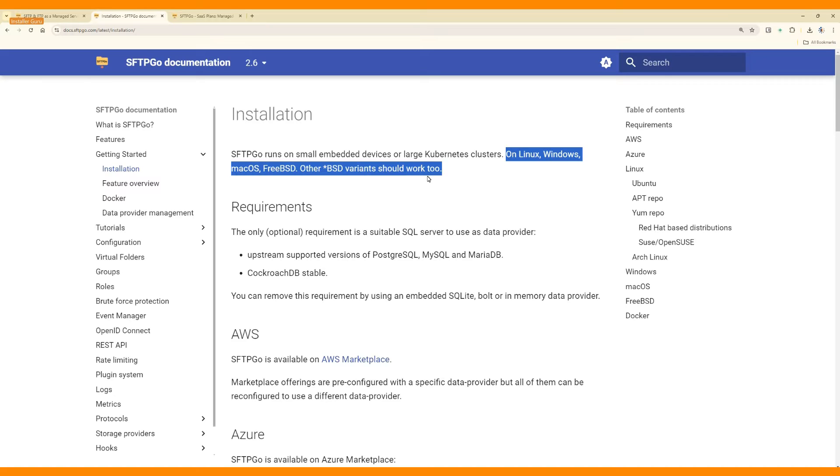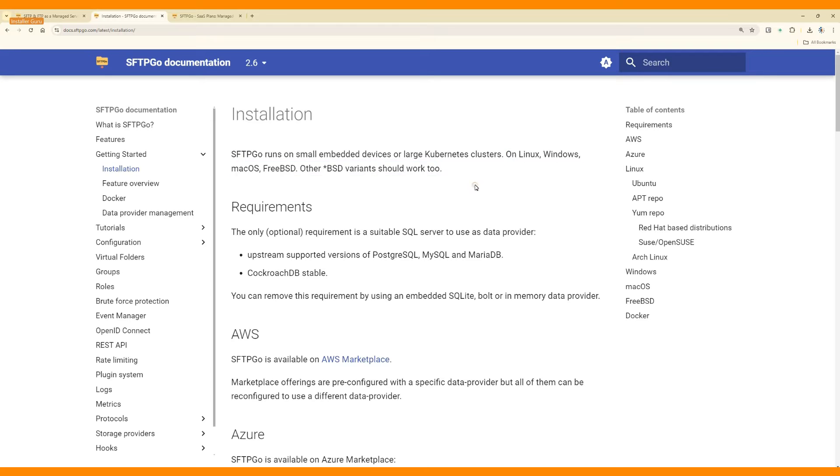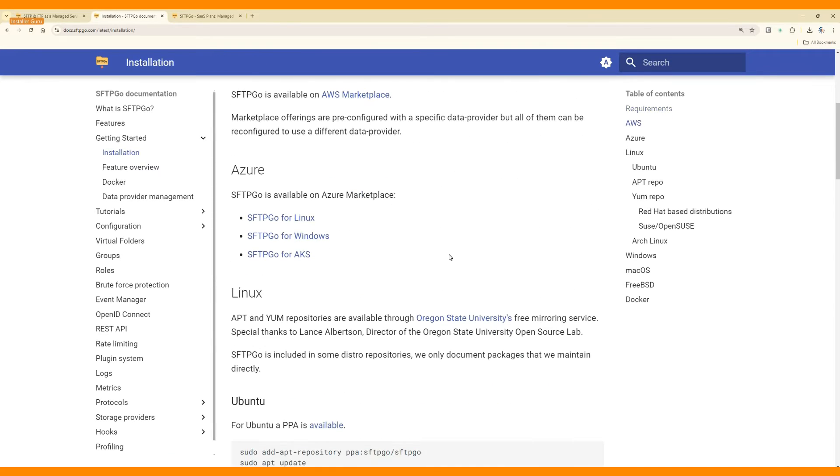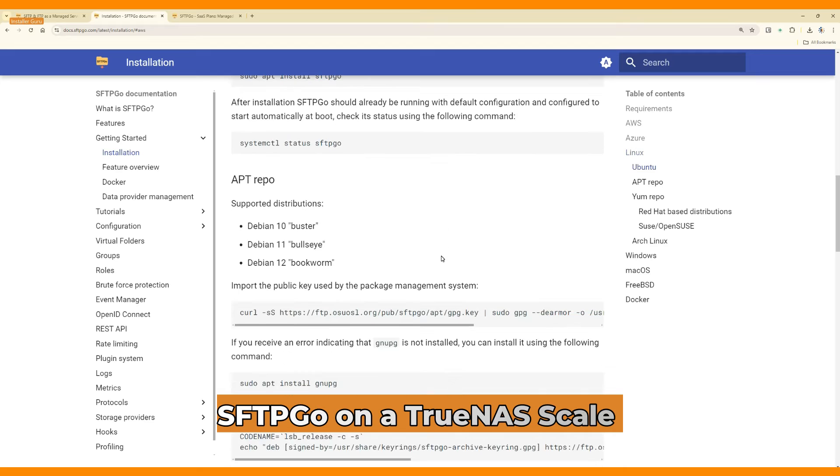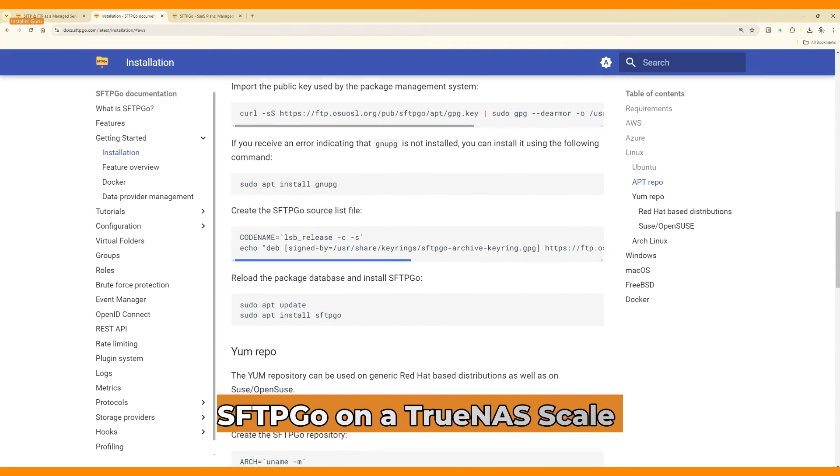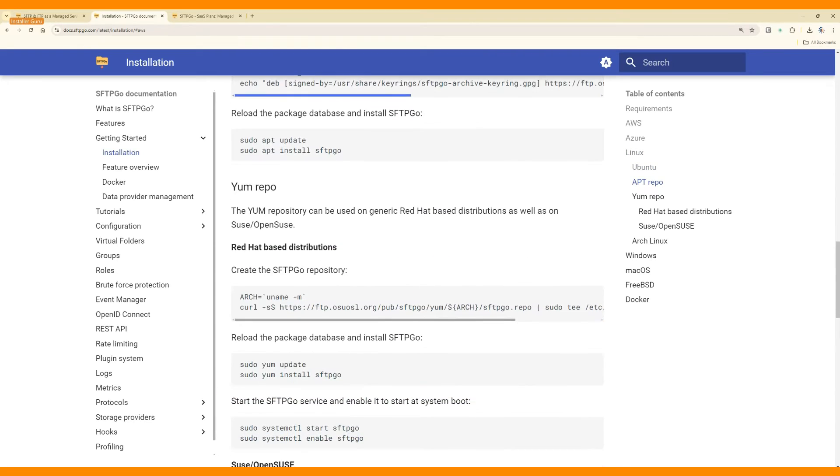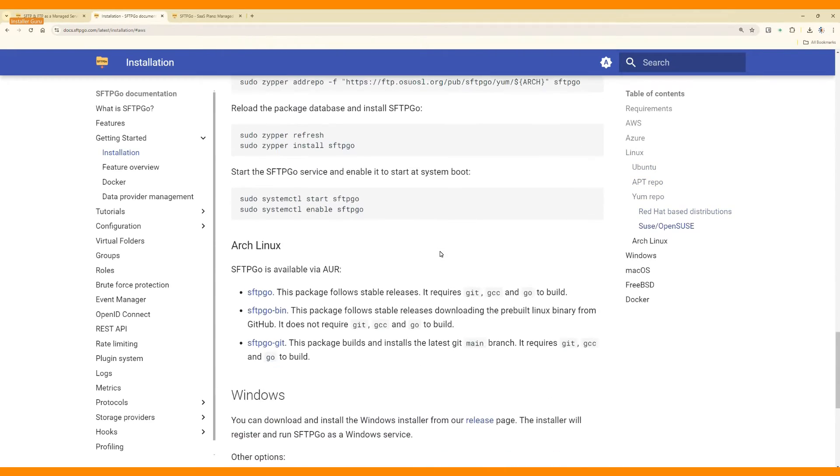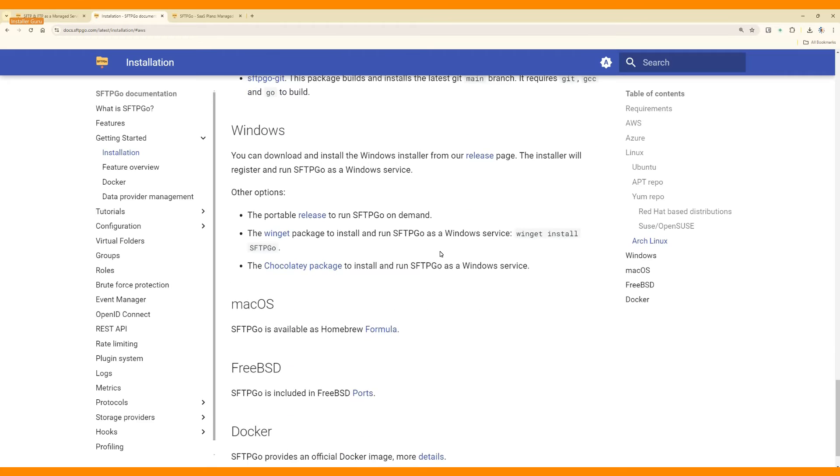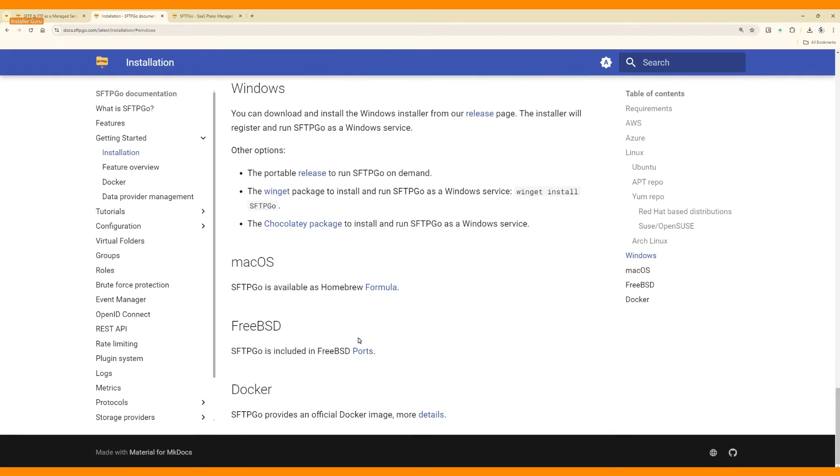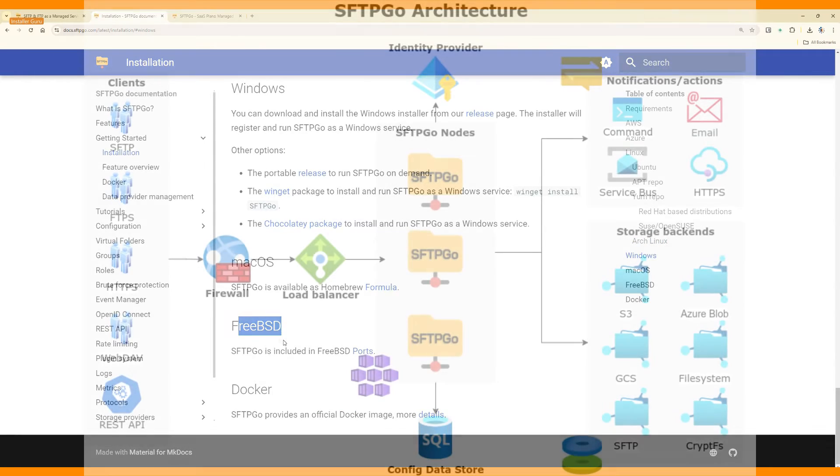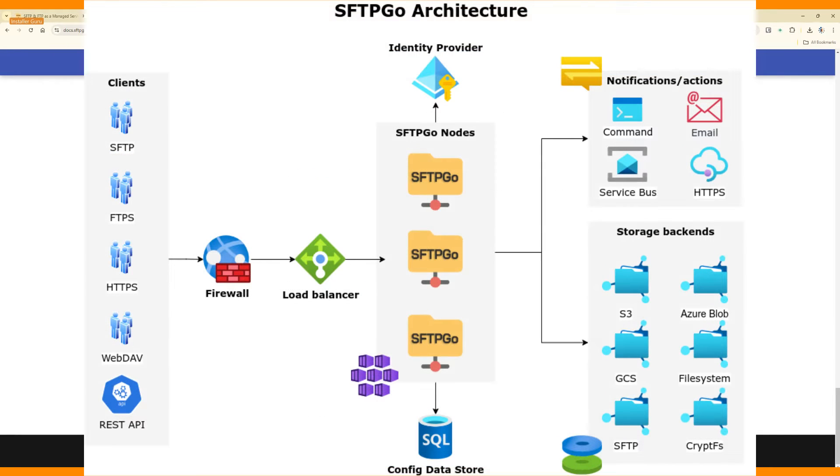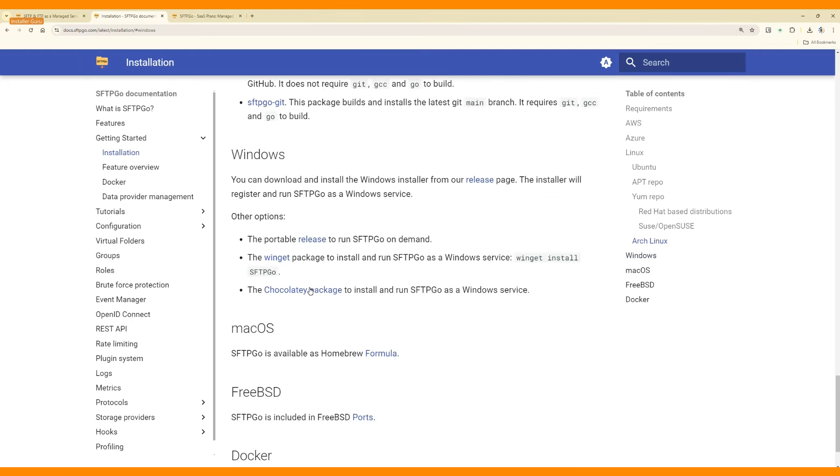Today, we'll install SFTPGO on a TrueNAS-scale server using a TrueNAS dataset for storage. Let's dive into the architecture and start the setup. Stay tuned as we set up this powerful and secure file transfer system.